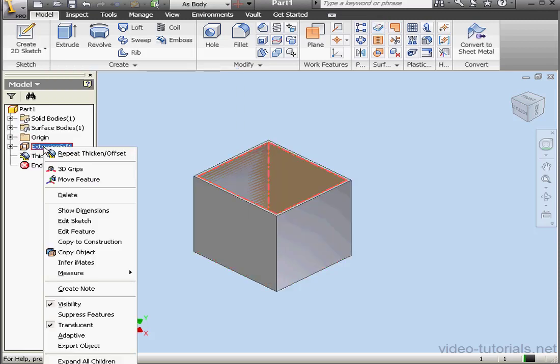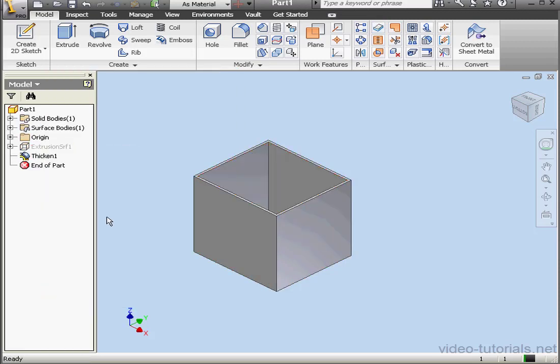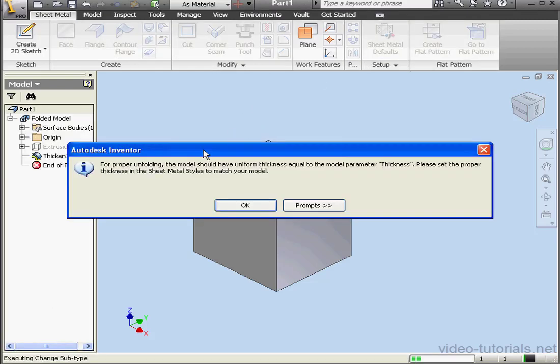Now let's hide our surface. Right click, Visibility, and let's convert it to sheet metal. Click Convert to sheet metal.